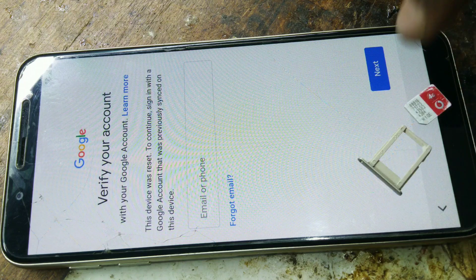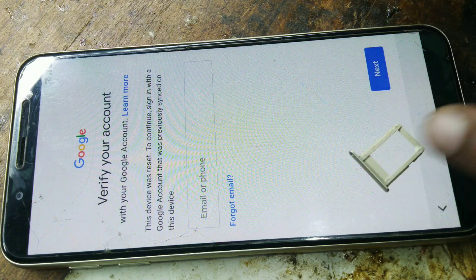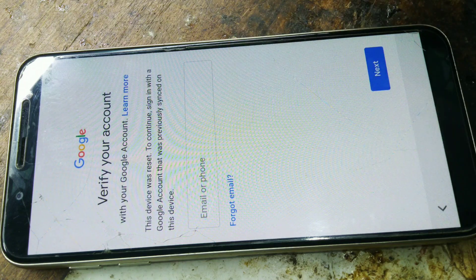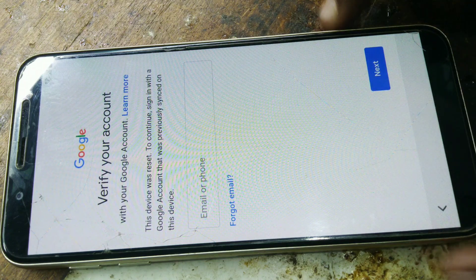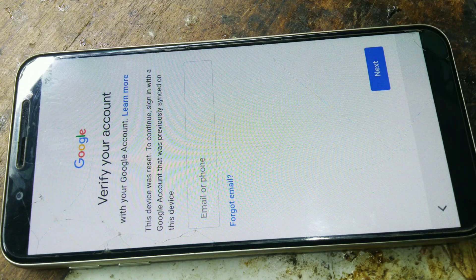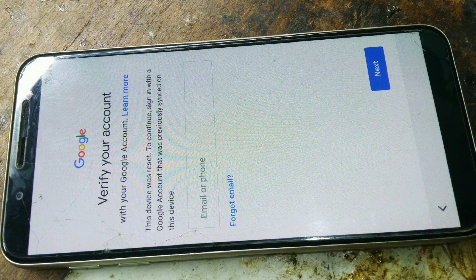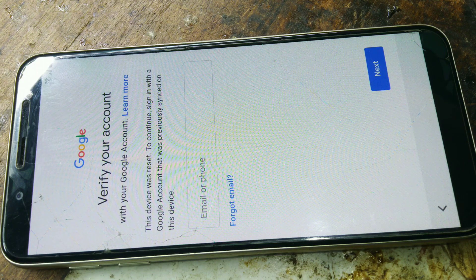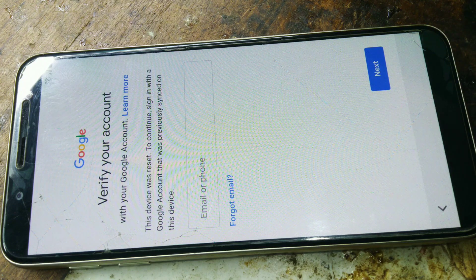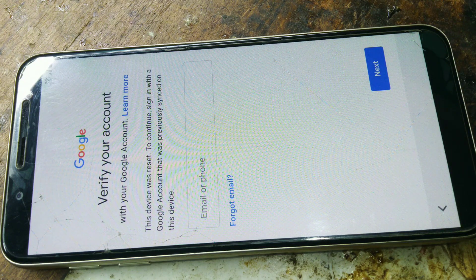As we can see, this device was reset to sign in. To continue, sign in with a Google account that was previously synced on this device. So, this account has been signed in on this device.